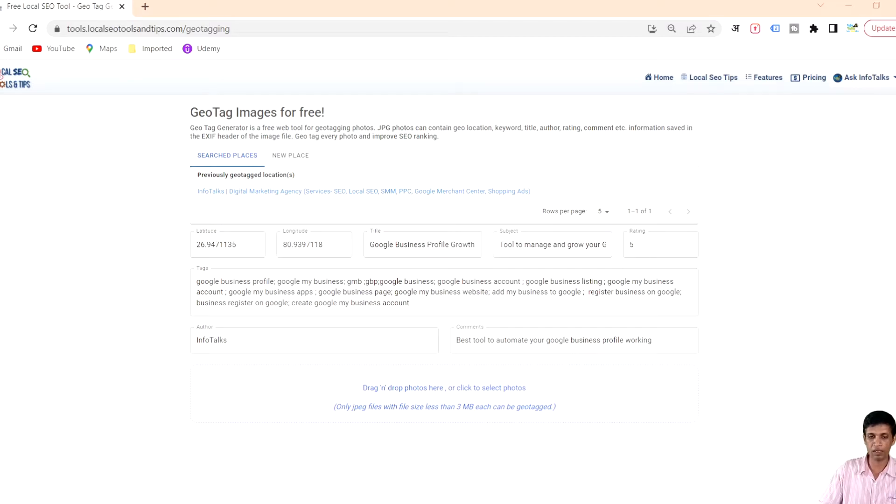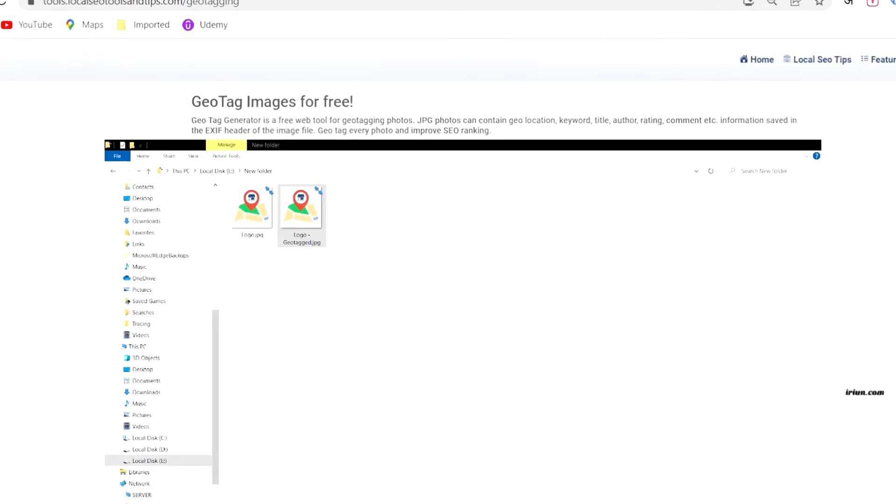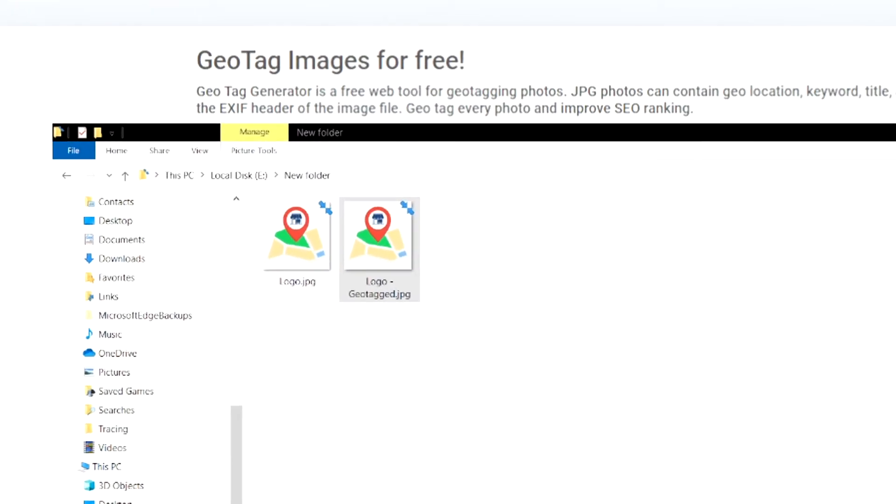Now I'll show you what happened with that image which we downloaded and geotagged just now. As you can see this is the image logo geotag showing that it's geotagged. Now I'll show you the properties of this particular image so you can compare with our earlier display.